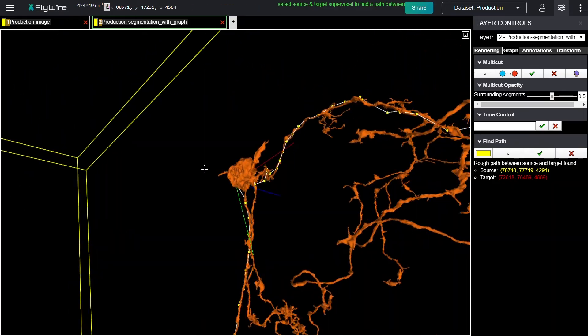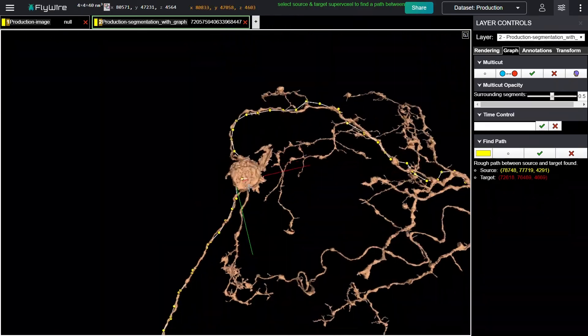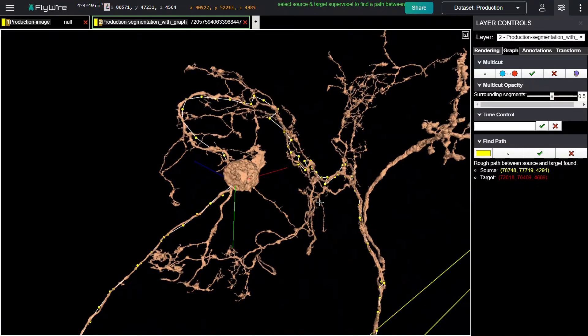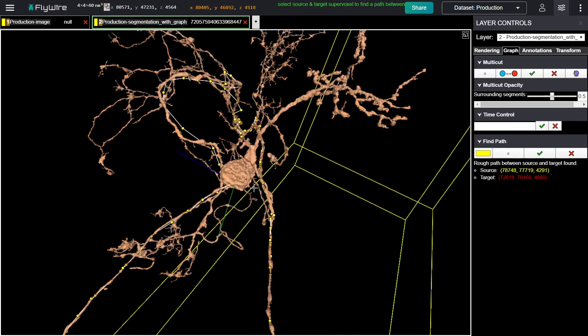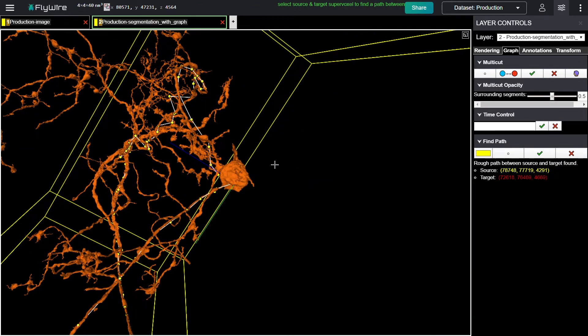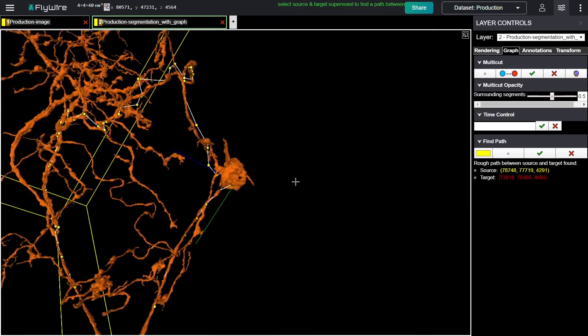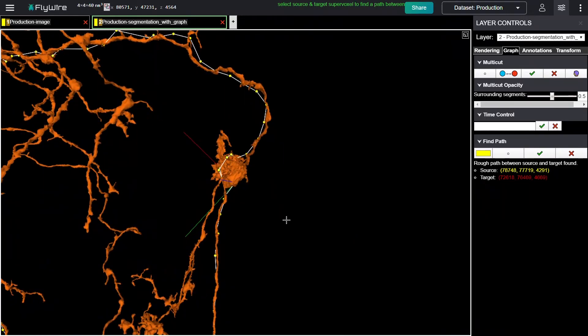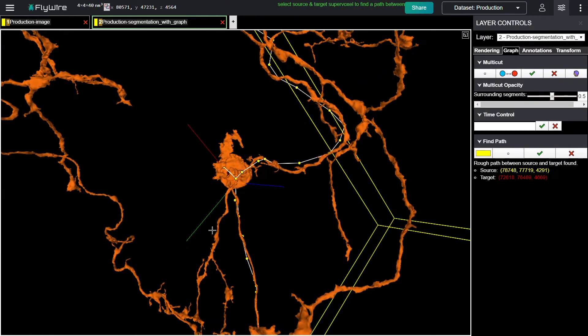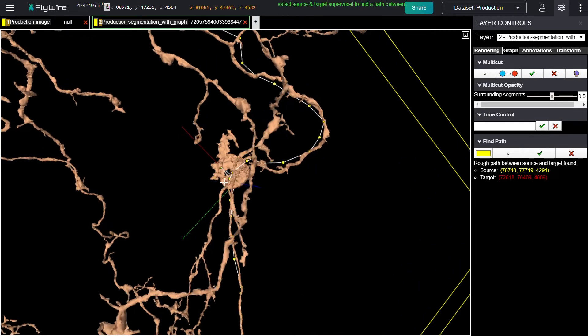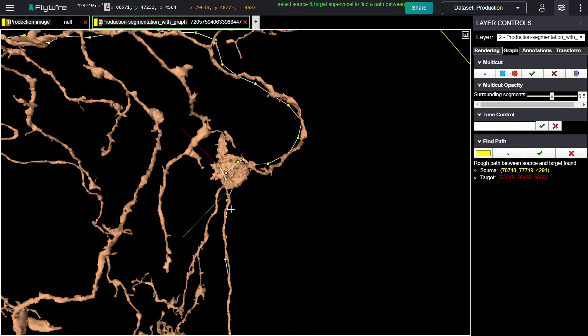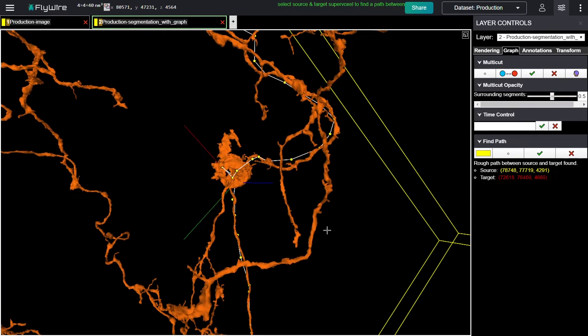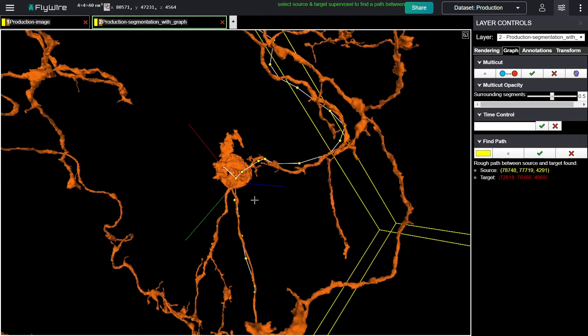Fly neurons are mostly unipolar, so it should only have one neurite coming off of it, and it has several. So actually, this looks like it could be where our false merger is. It looks like this branch is crossing over the cell body, which looks wrong, whereas the one down here looks like it's coming straight off the cell. So I suspect that's where we need to start investigating.